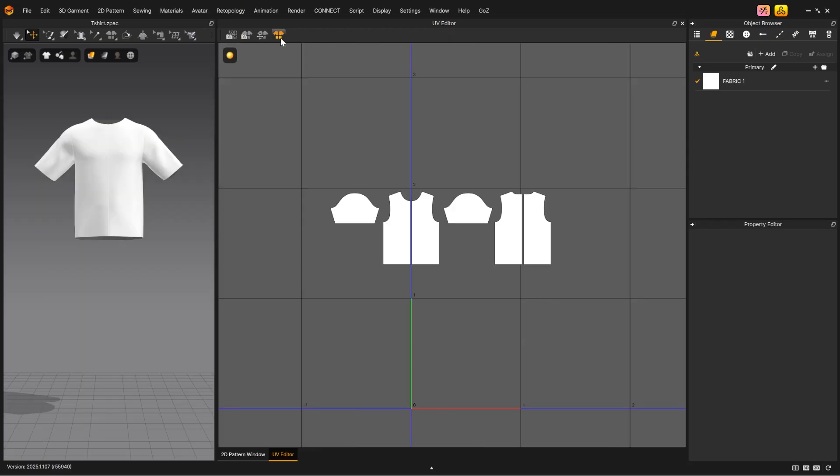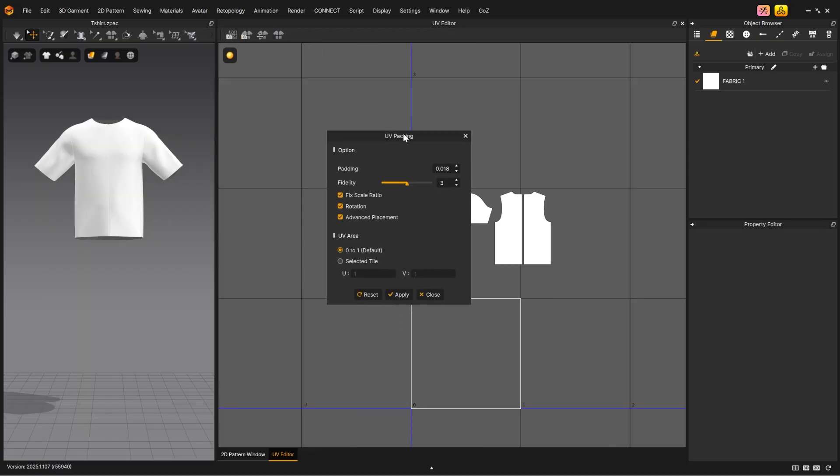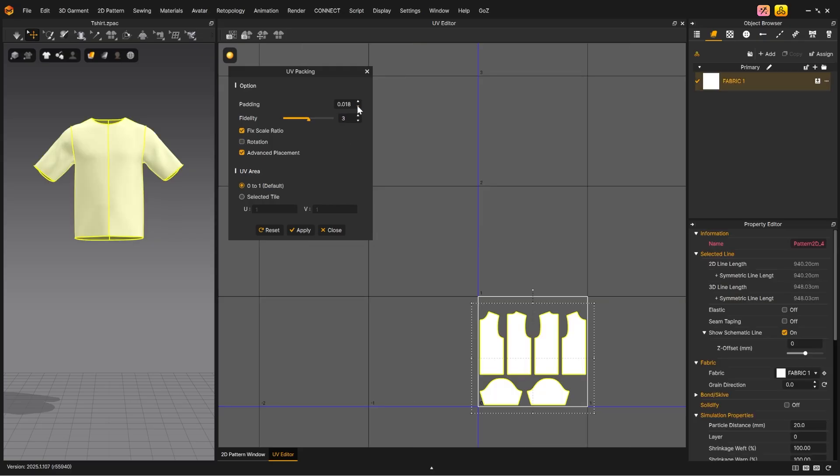The UV packing tool allows for padding between UV islands or patterns and options to rotate, scale, or specify which tiles the UVs should be packed into.